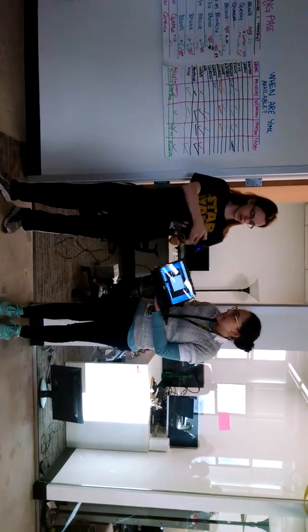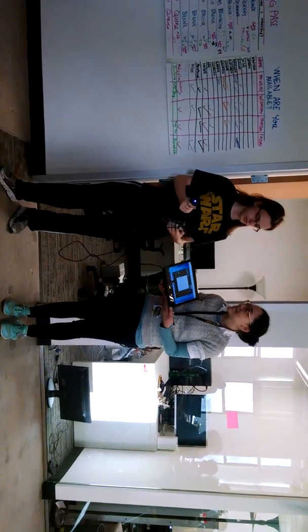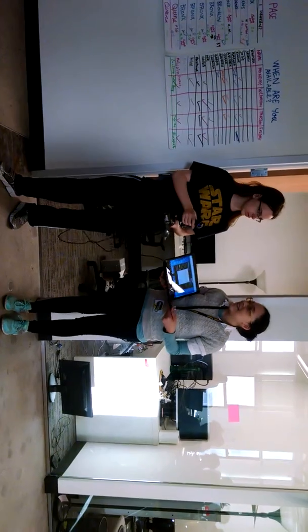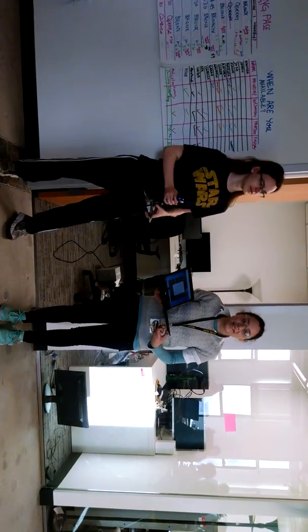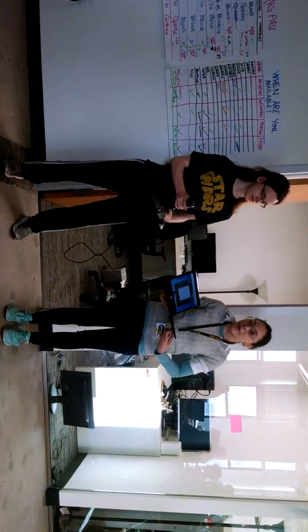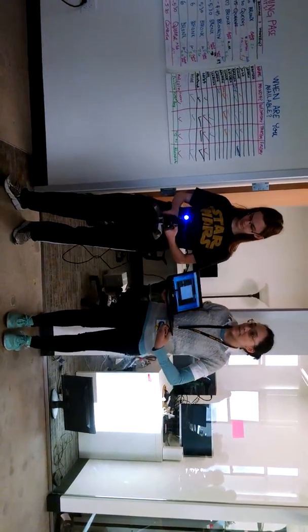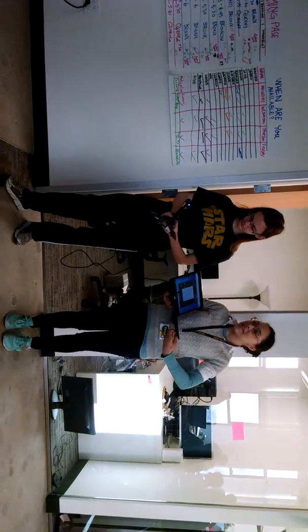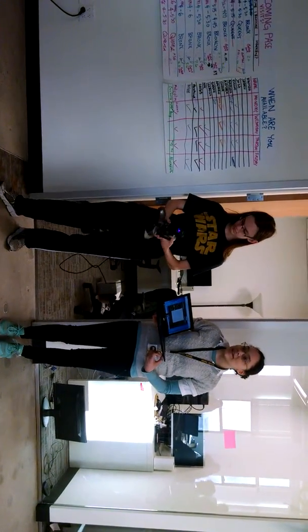And then the second thing that we're working on is actually having a program that will be an on-screen keyboard for Vernita to use. So we're trying to see if we can use Visual Studio for Microsoft.